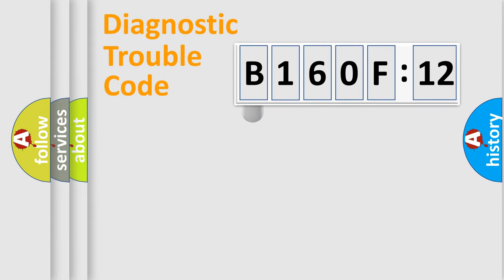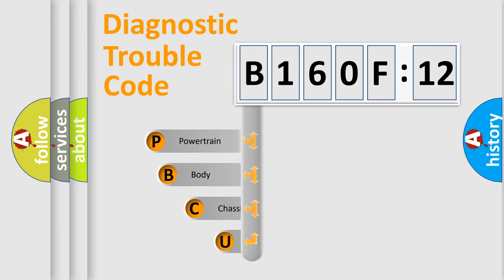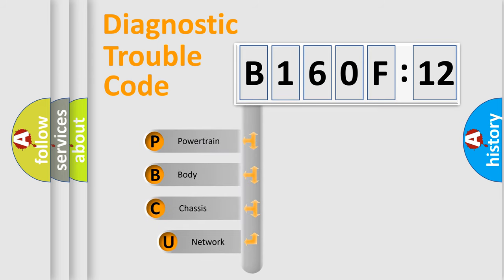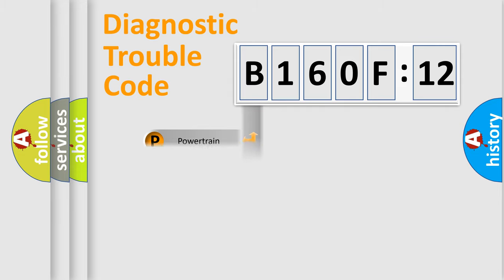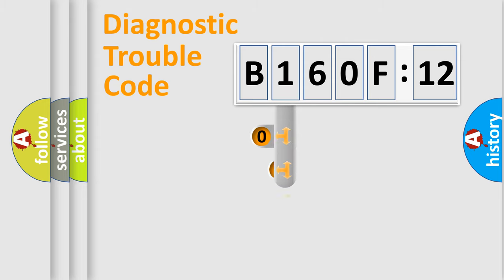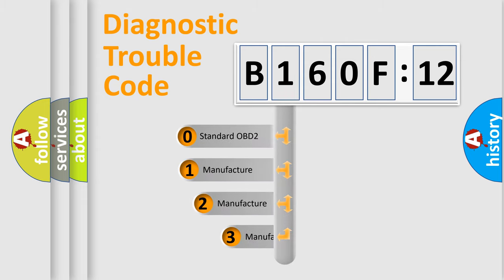First, let's look at the history of diagnostic fault code composition according to the OBD2 protocol, which is unified for all automakers since 2000. We divide the electric system of automobile into four basic units: Powertrain, Body, Chassis, and Network. This distribution is defined in the first character code.